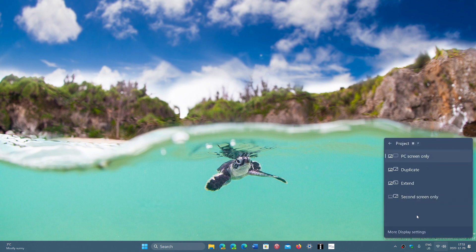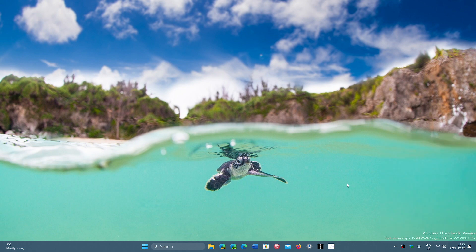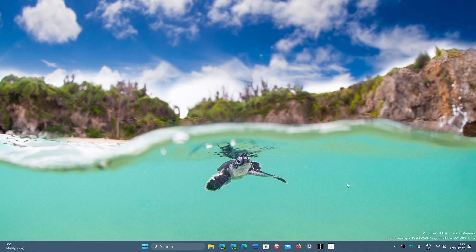And, of course, you can project PC screen, duplicate, extend, or second screen only. You choose what you want to do if there is a compatible display that can actually be used with your devices. If your devices don't show up here, either you're not connected to the same Wi-Fi network correctly, or either your devices are not compatible to do so.